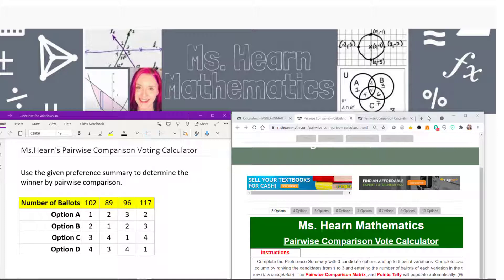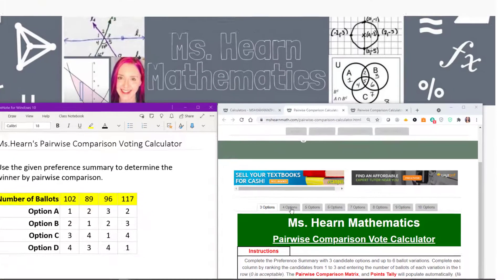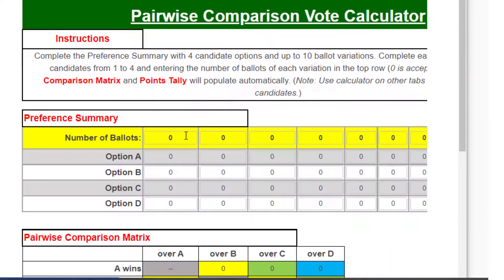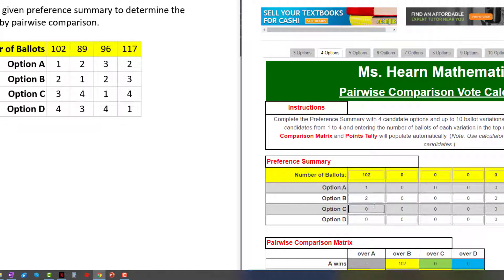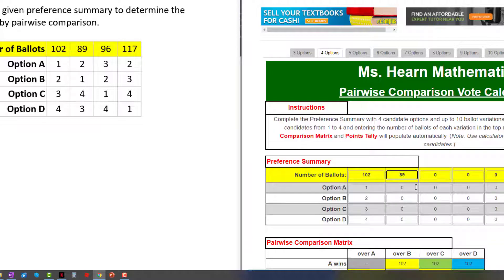Let's go ahead and select the tab for four options. Now we can see it says to enter the number of ballots and to enter the rankings underneath that. For example, for 102 of the ballots, option A was ranked 1, option B was ranked 2, option C was ranked 3, and option D was ranked 4. We're going to continue entering the rest.